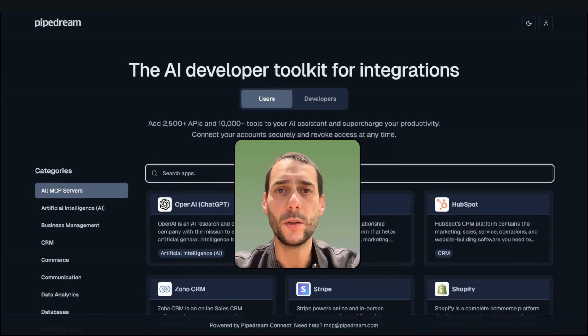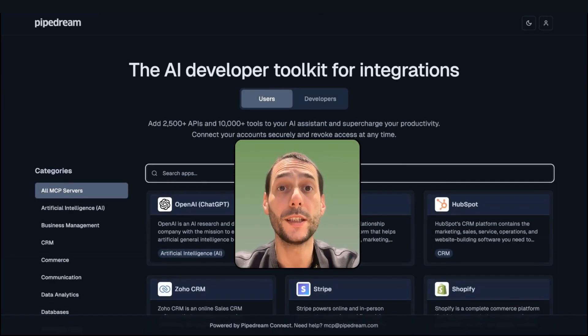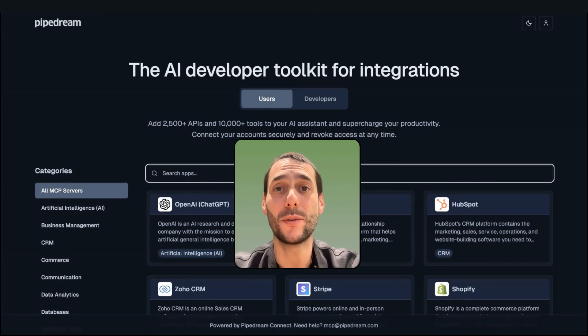Hi, everyone. In this video, I want to show you how to create your own MCP server without any code.